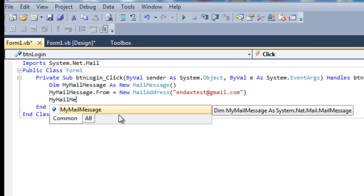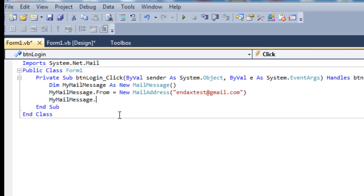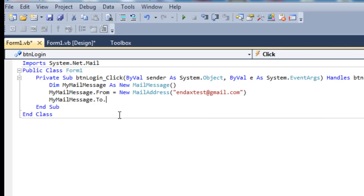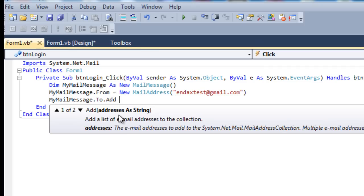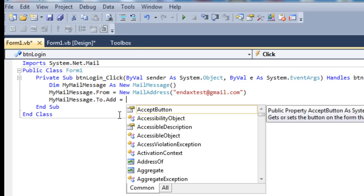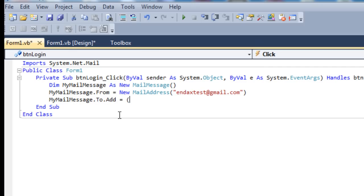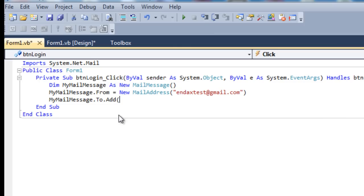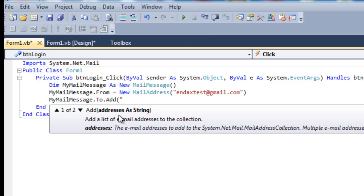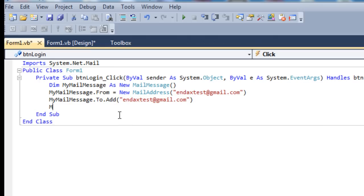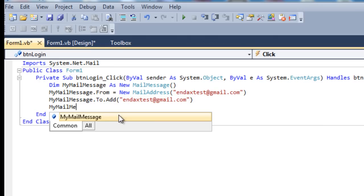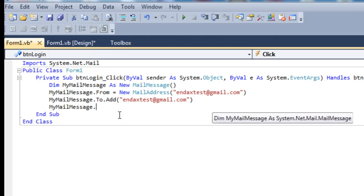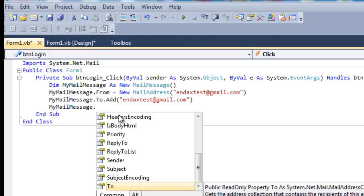MyMailMessage.To.Add, and again you just want to put your email address. We don't need an equal sign here. ndxtest@gmail.com.